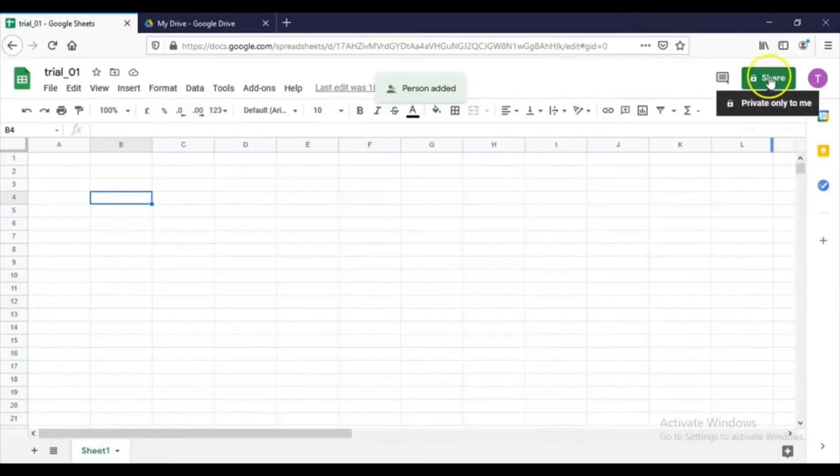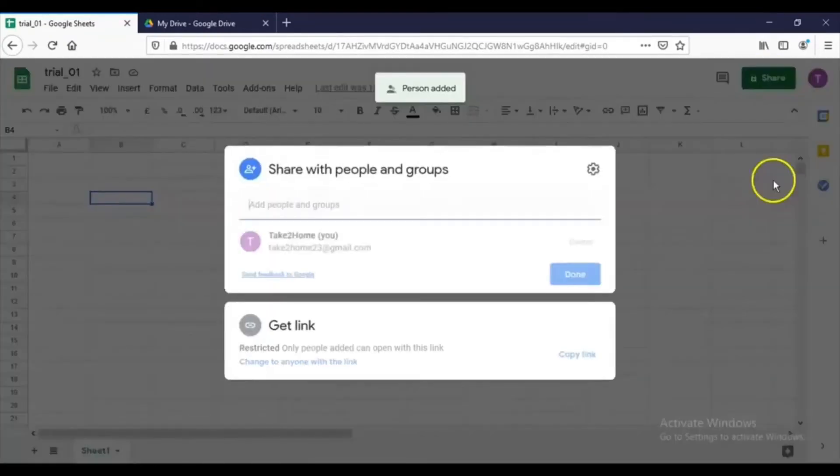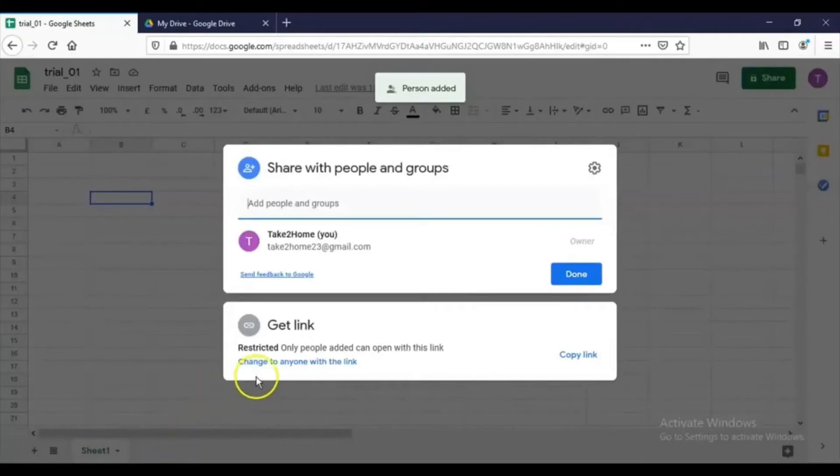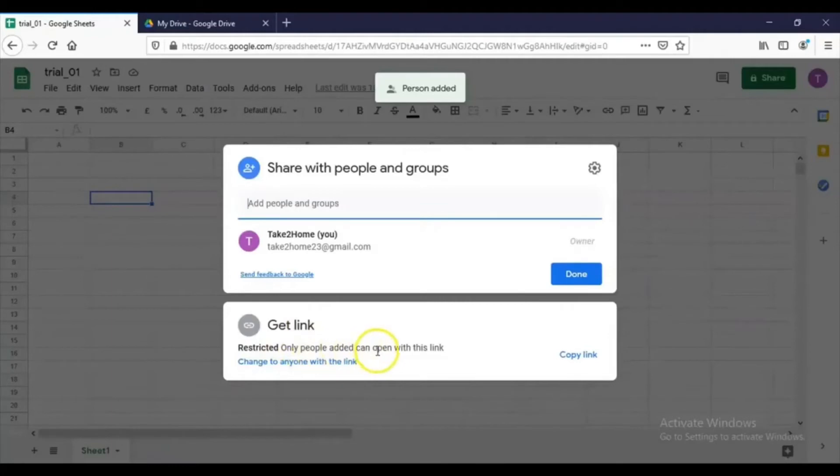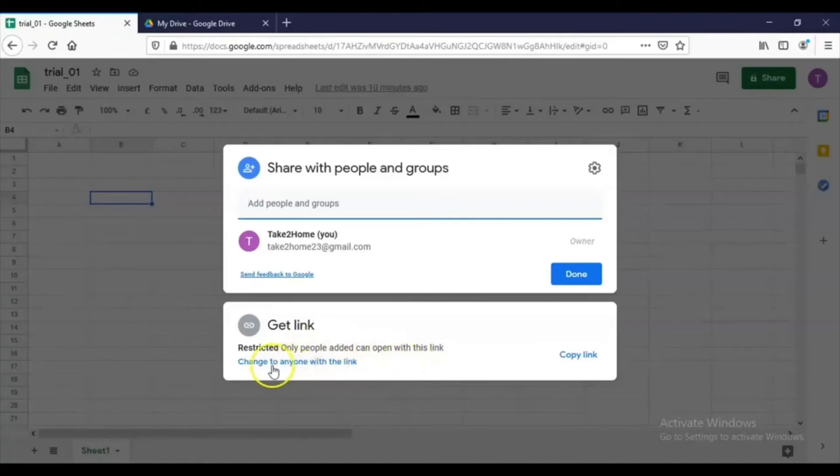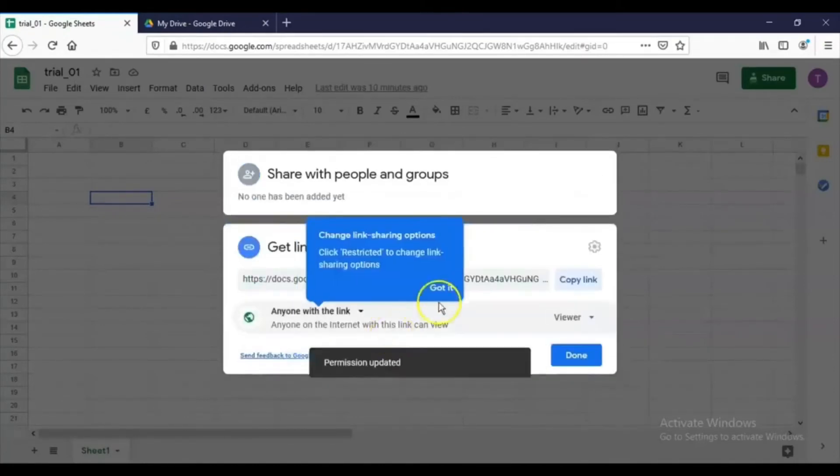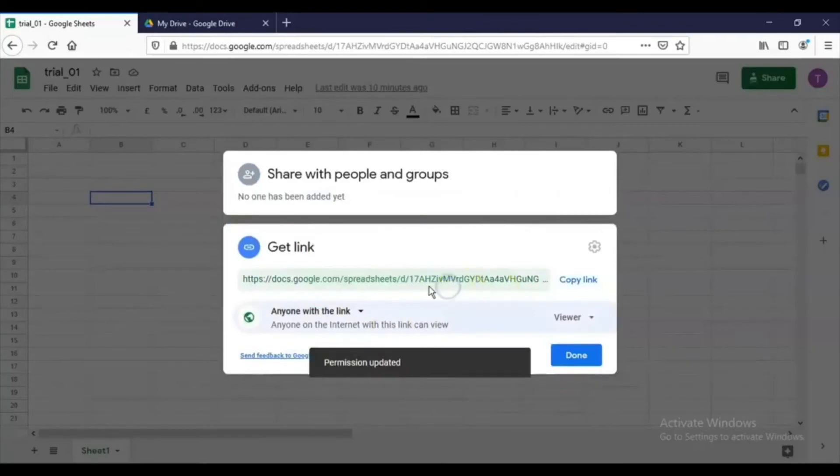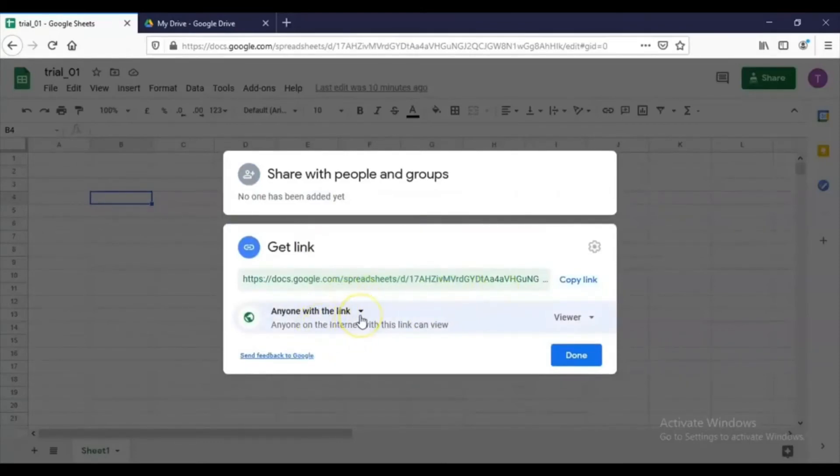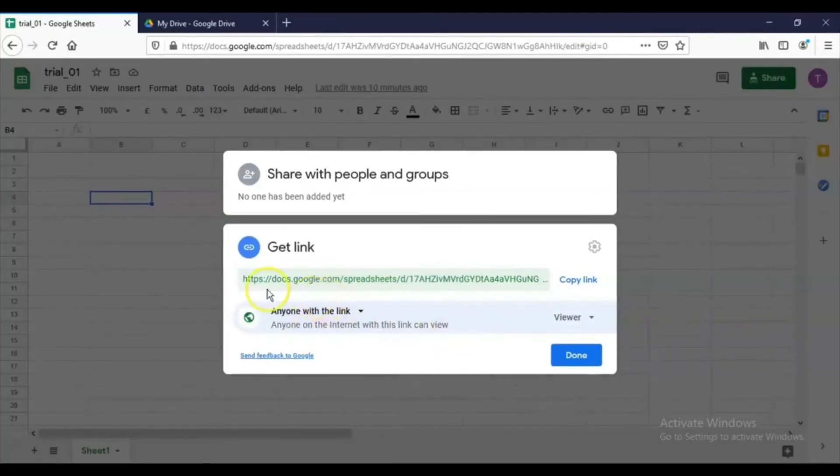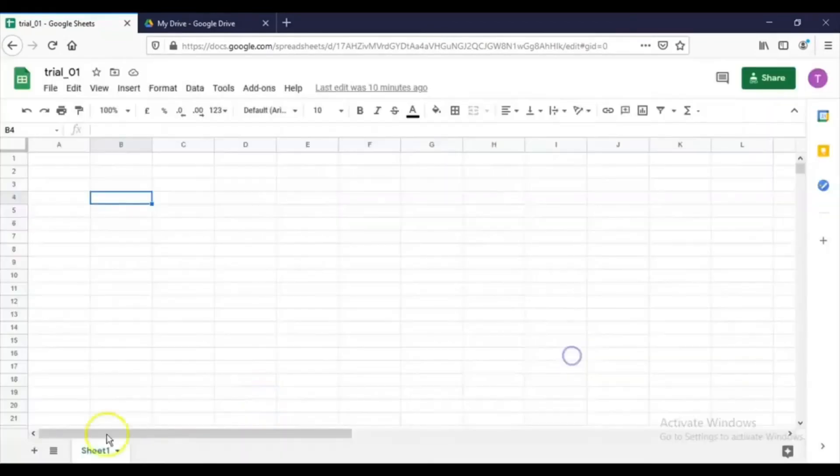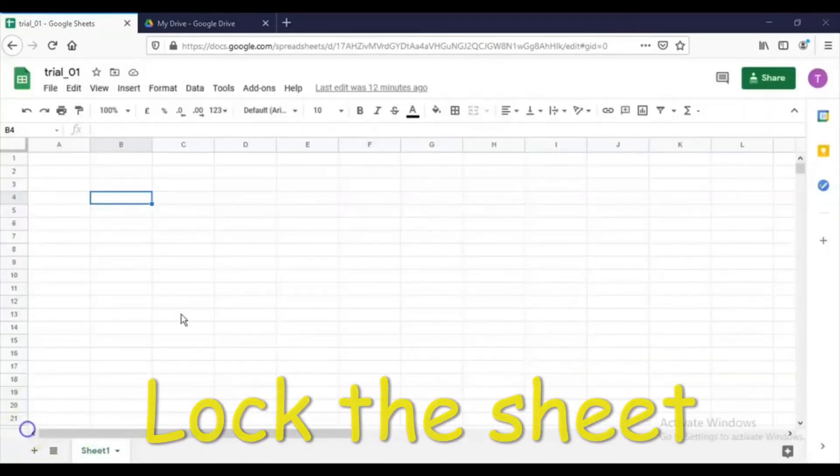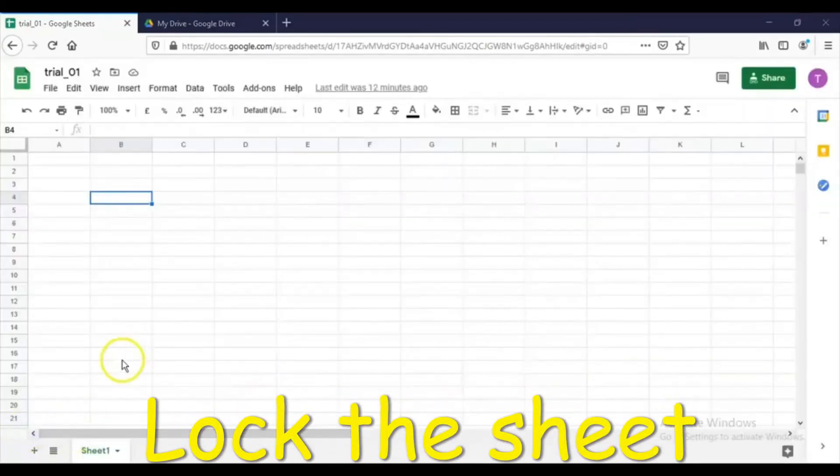Another option with sharing is that now this is restricted—only people added can open with this link. So you can change this option also. To change to anyone with the link, now this option is changed. See, now it is anyone on the internet with this link can view. Like that, you can publish the sheet with this particular link also.